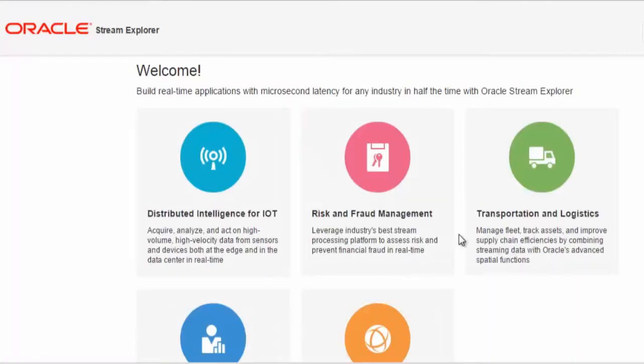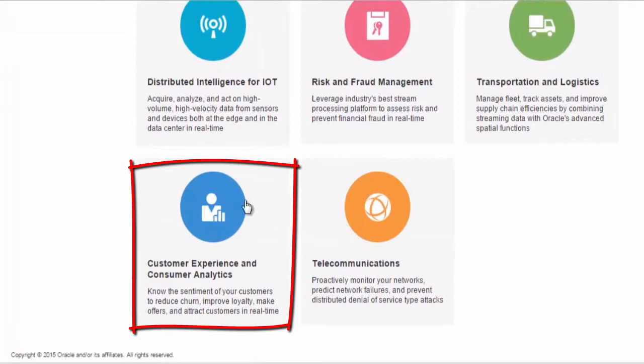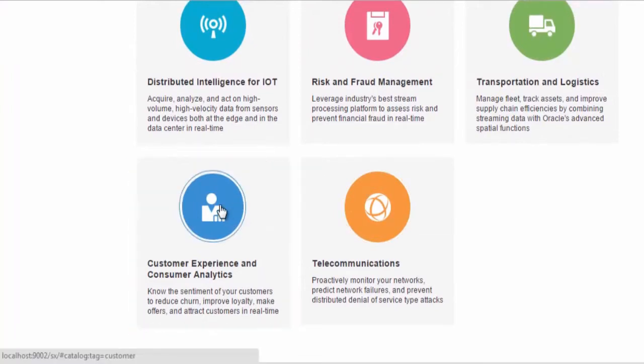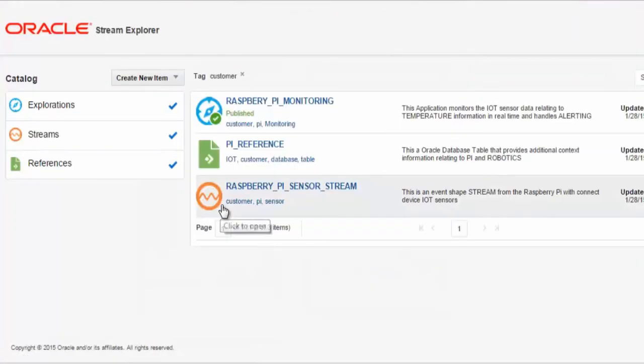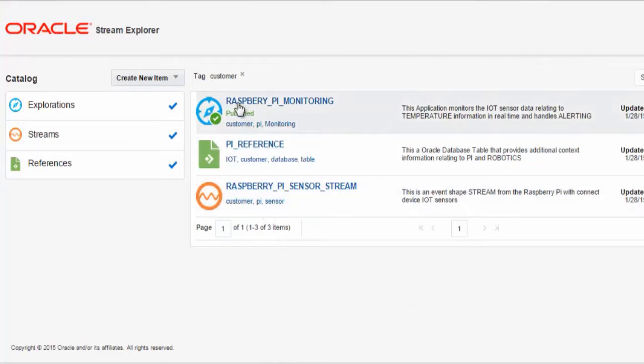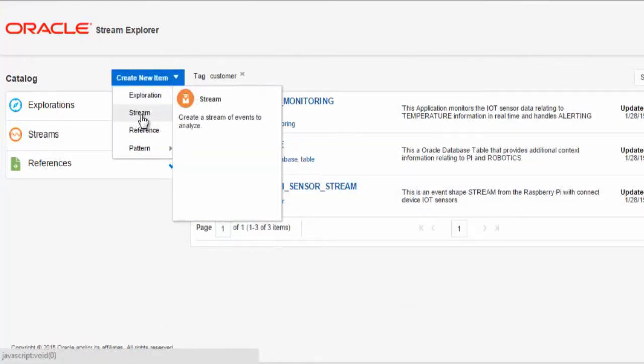After we log in, we'll go to our Customer Experience, Customer Analytics section. And we will create an exploration and stream that will allow us to communicate with a Raspberry Pi.